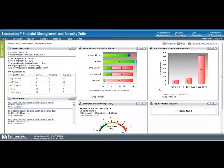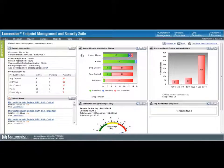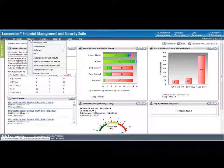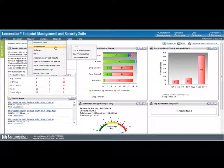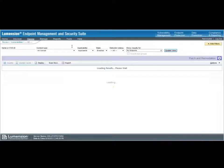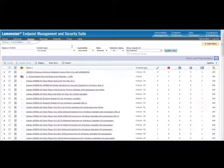Well, hi Andrea. Using Lumention Patch Remediation, we offer a wide variety of third-party applications for support for vulnerability remediation. So, let's go ahead and take a look at our complete list of vulnerabilities we have within the Lumention Endpoint Management Security Suite.